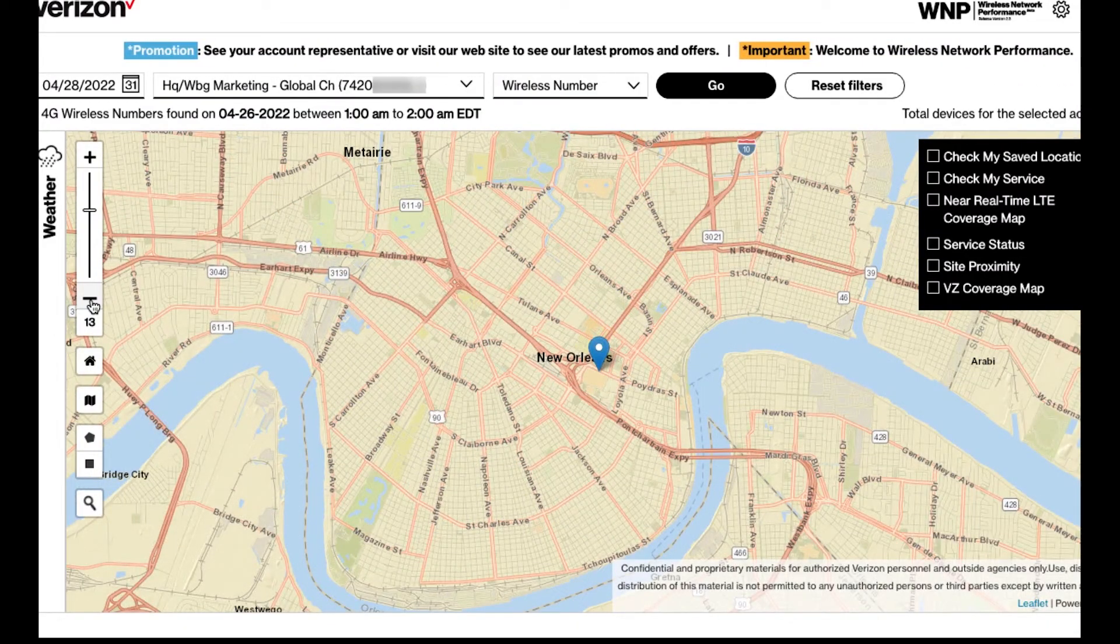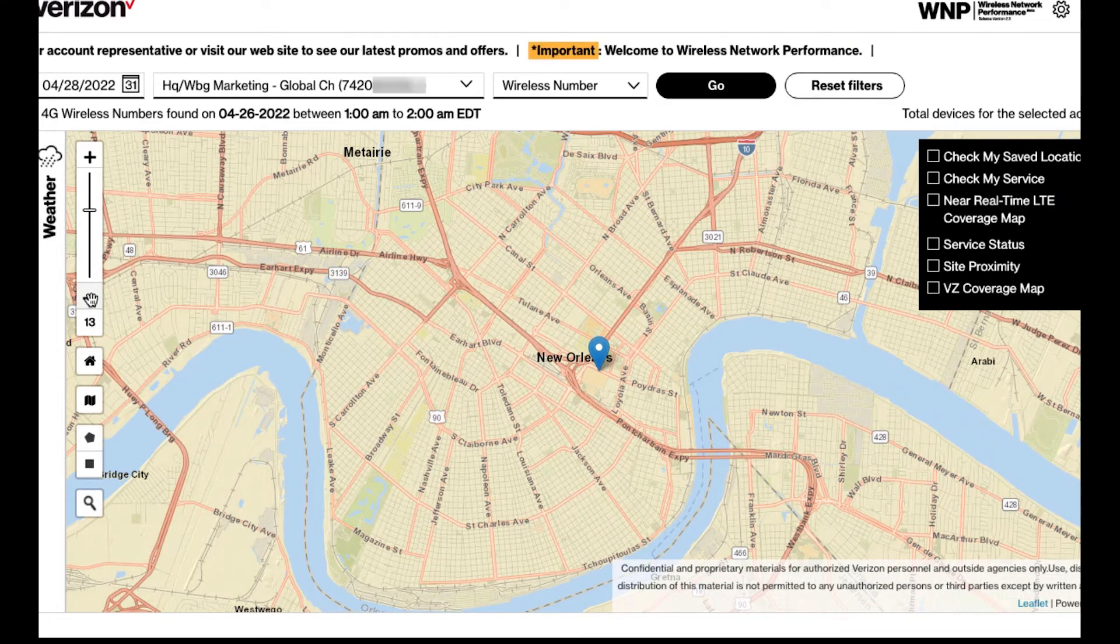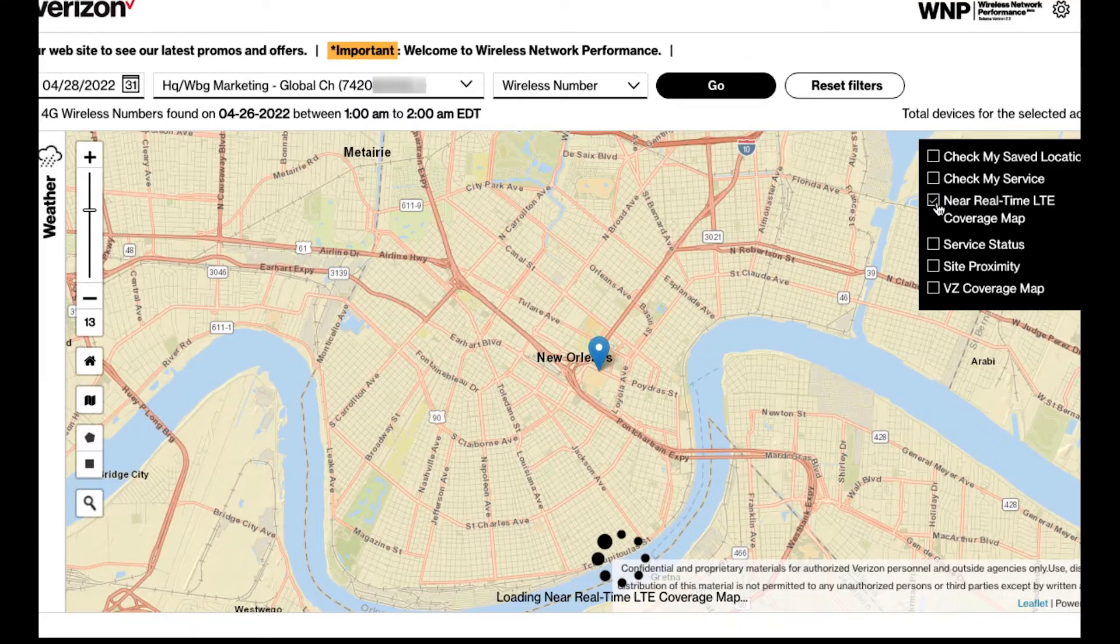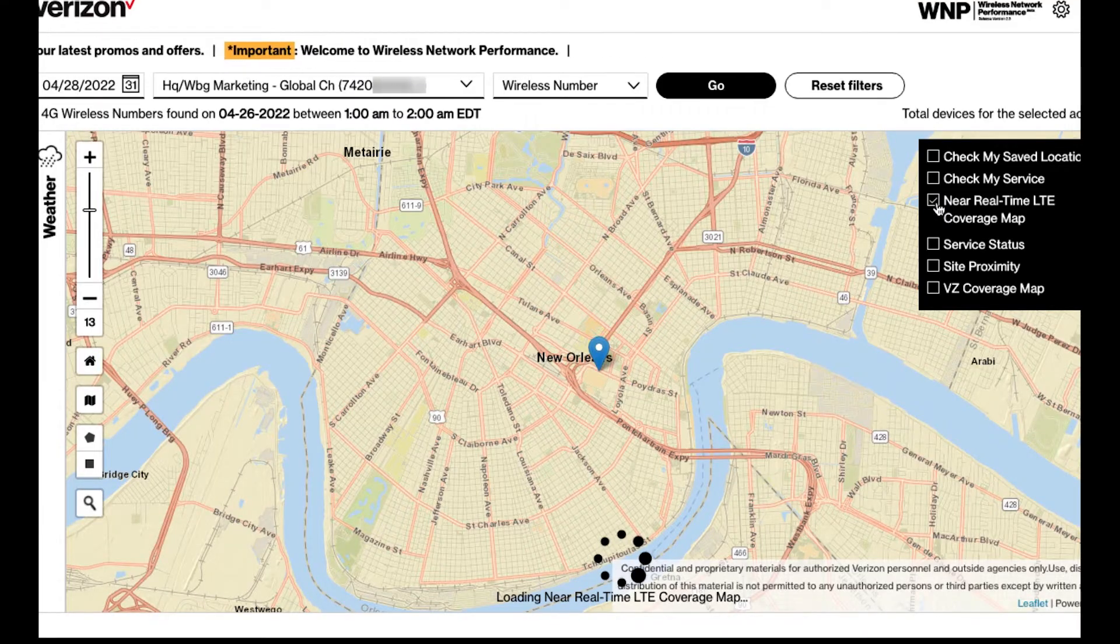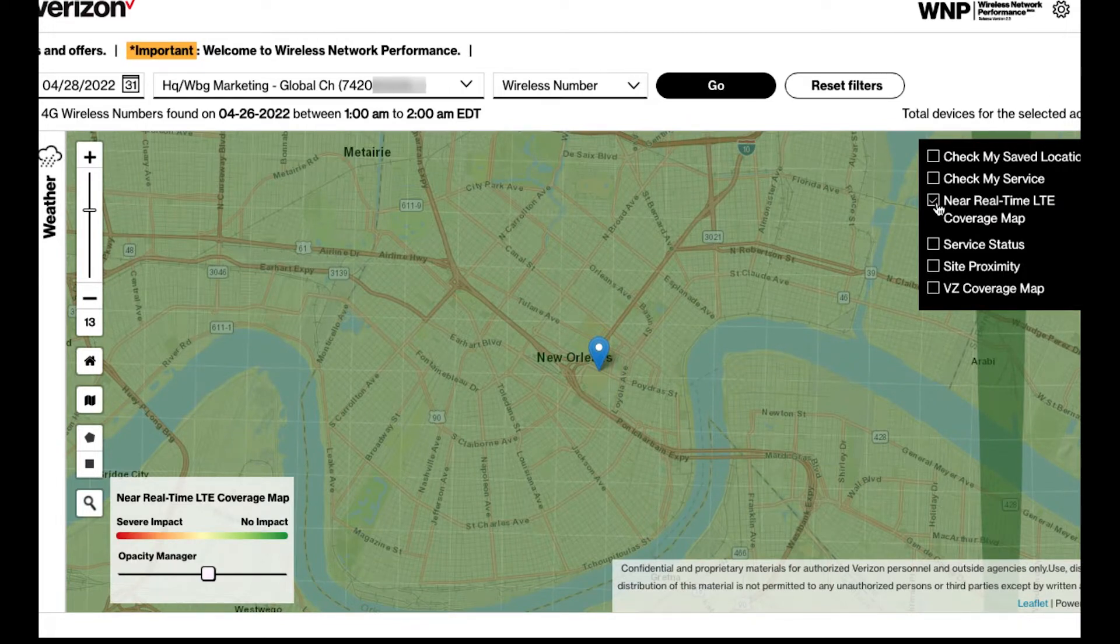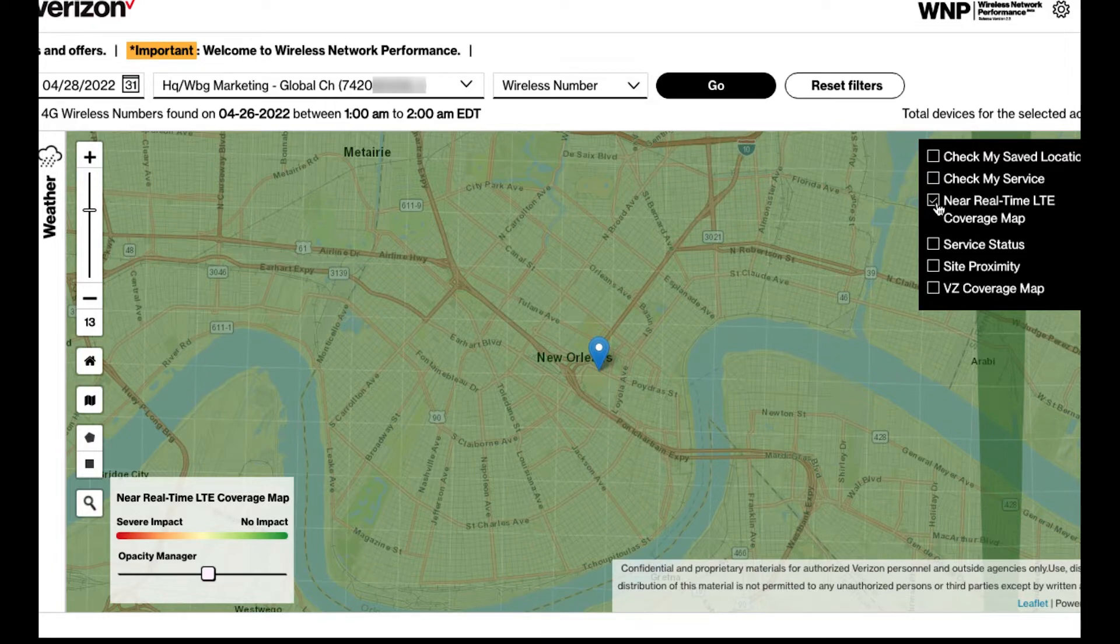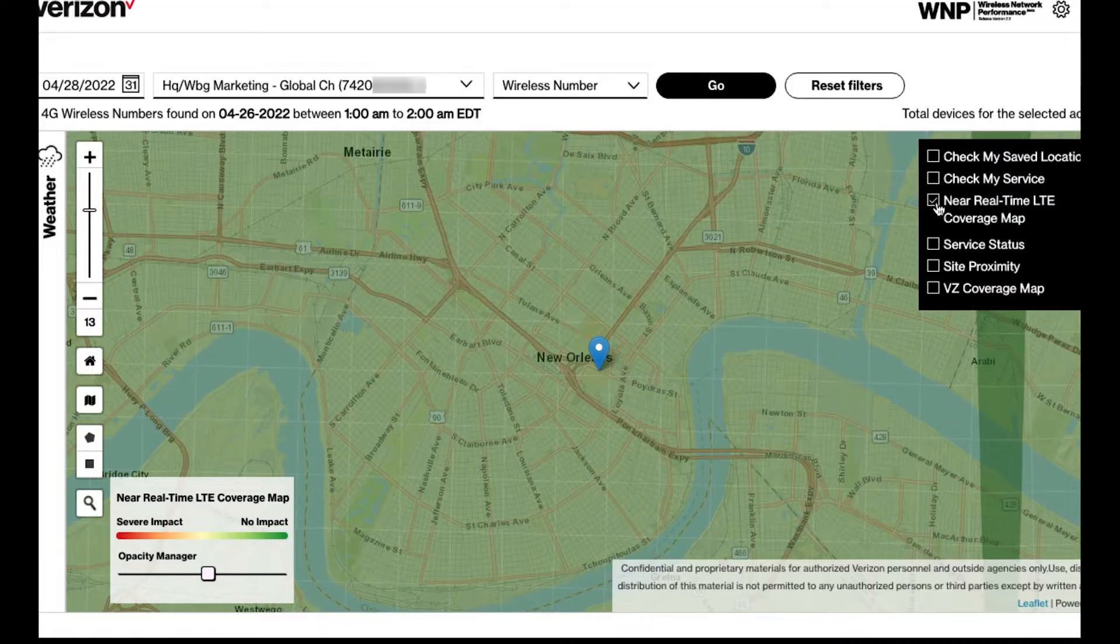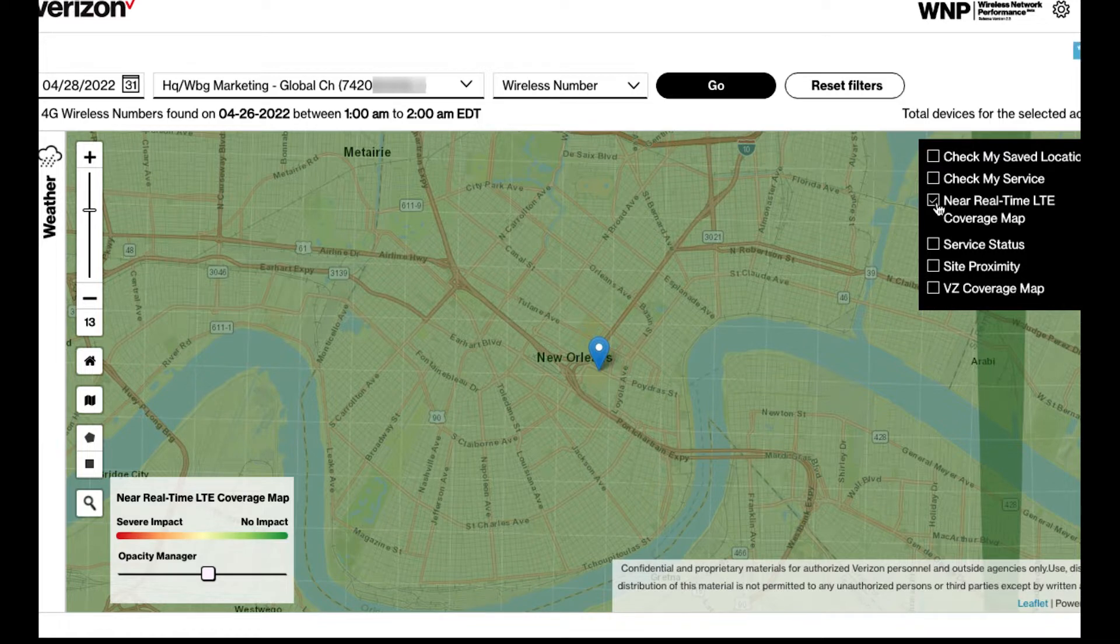On the right, click near real-time LTE coverage map. This will display an overlay of the LTE coverage map in your location. Use the legend provided to determine coverage impact. Looks as though we have very good coverage for this location.